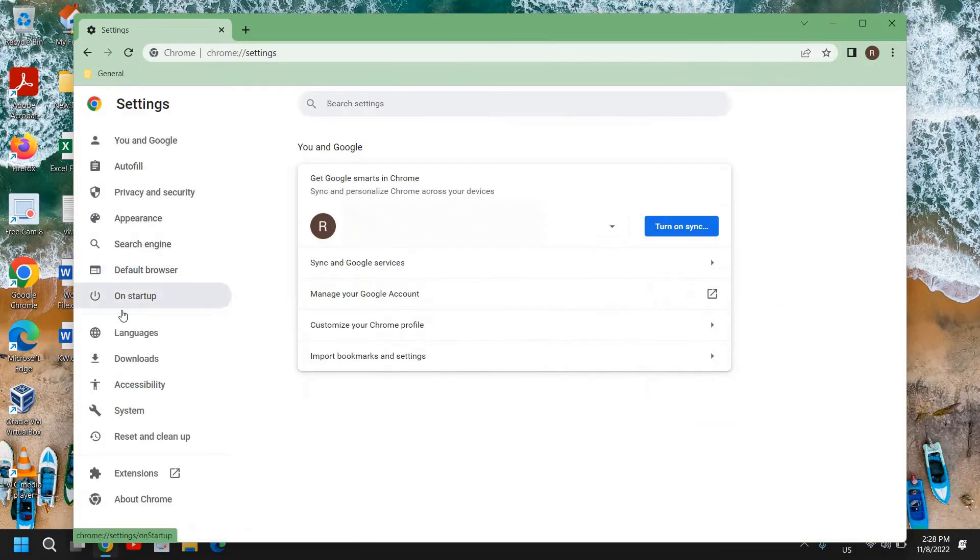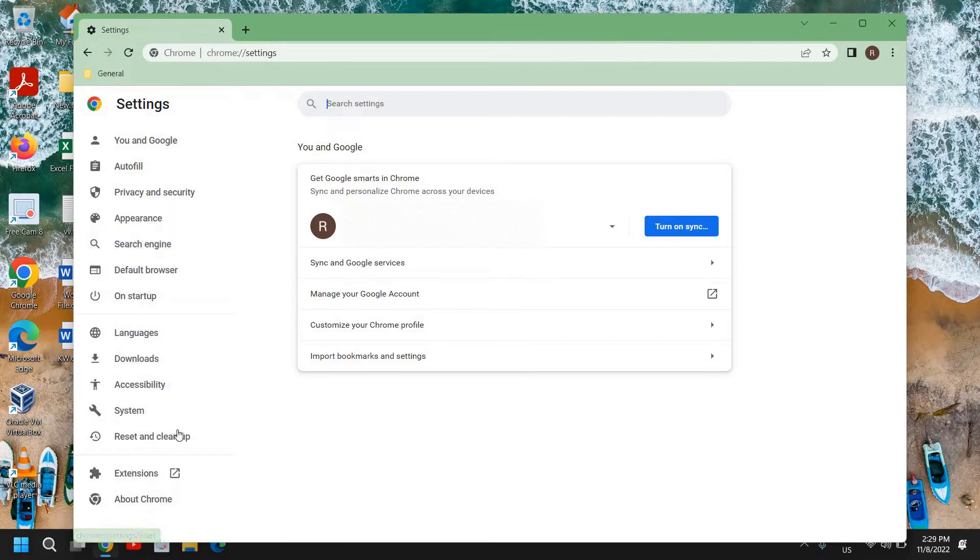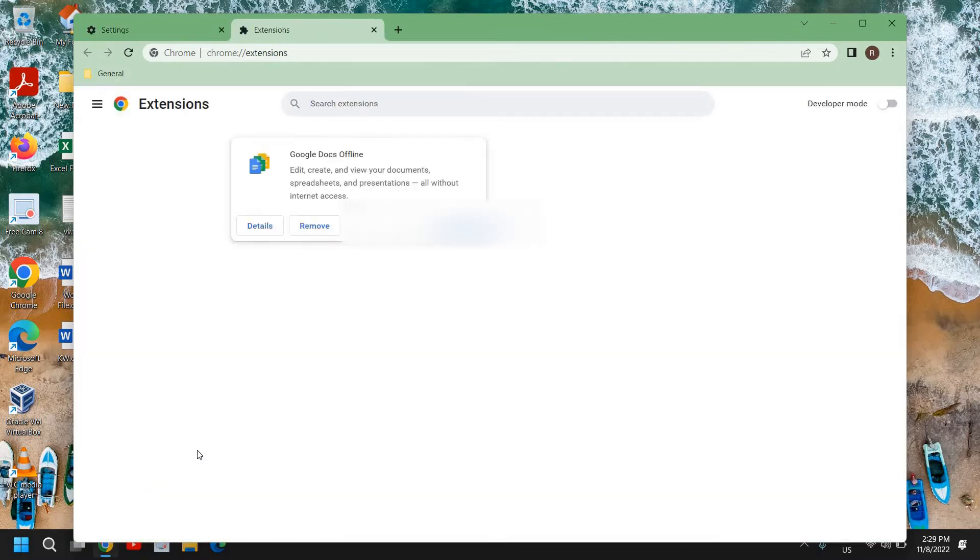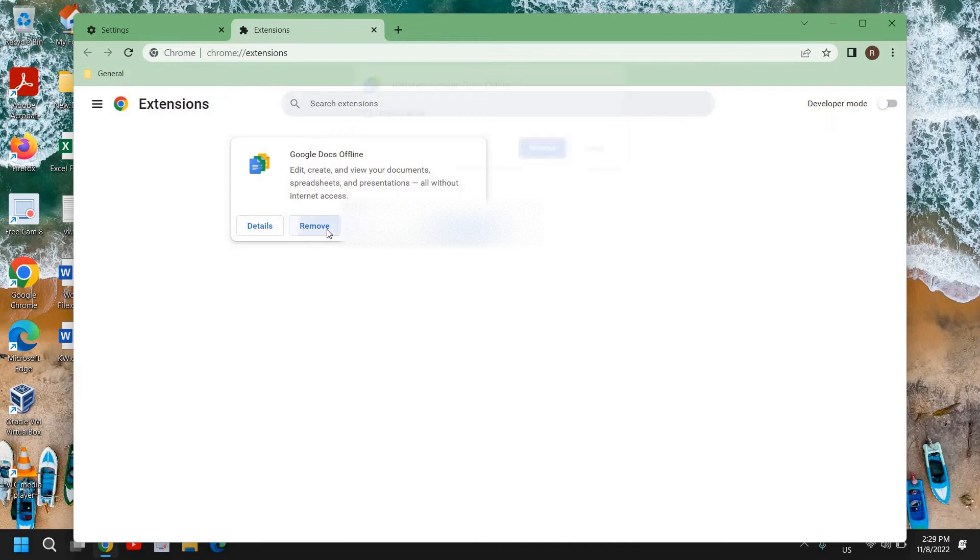At the left-hand side, we have many options and we need to go to Extensions. Here, if you see anything which says Yahoo or anything related, you can simply click on Remove and click on Remove again, and it will be removed.